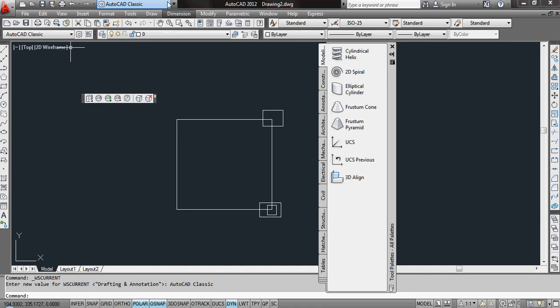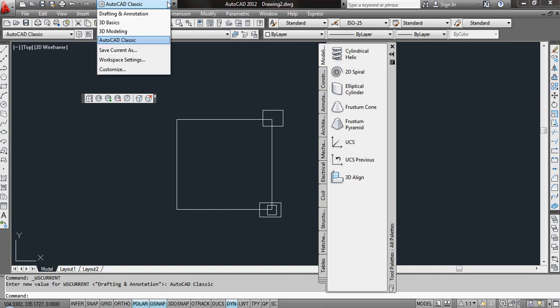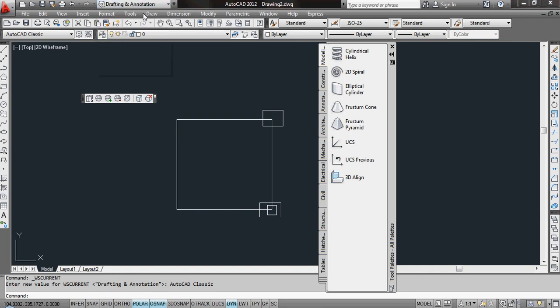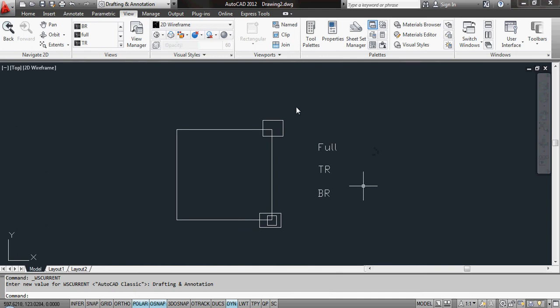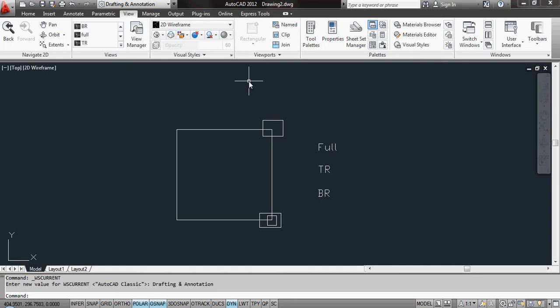If you do have 2012, just click on here for the workspaces, change it to drafting and annotation, and you'll find when you do get used to these ribbons at the top here, they are so much more useful than just the standard drop-down menus.